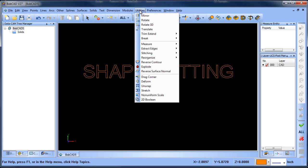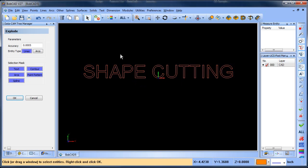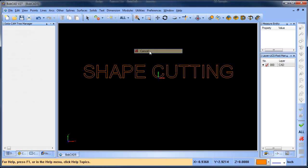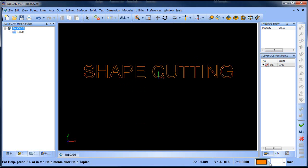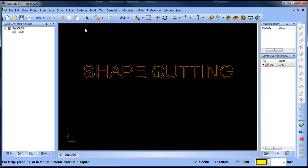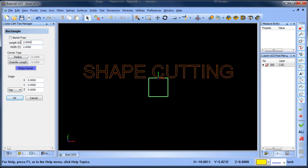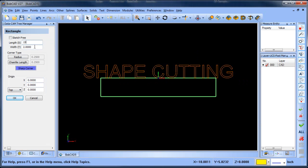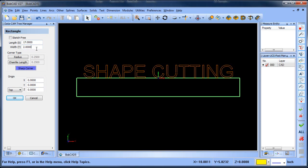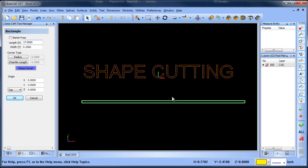So one of the things that I'm going to do is explode my text and this is going to convert it into lines or arcs. Then the next thing I'm going to do is create a rectangle. So we're going to do other rectangle. This is going to be top and call this 15 and let's make it a little longer. 17 thickness, let's say a quarter inch.